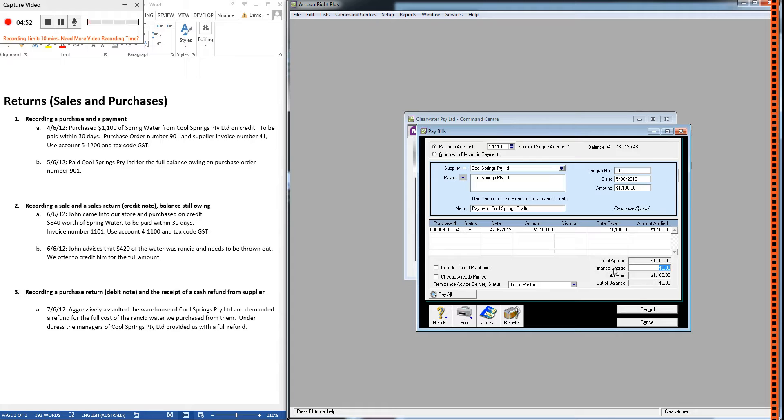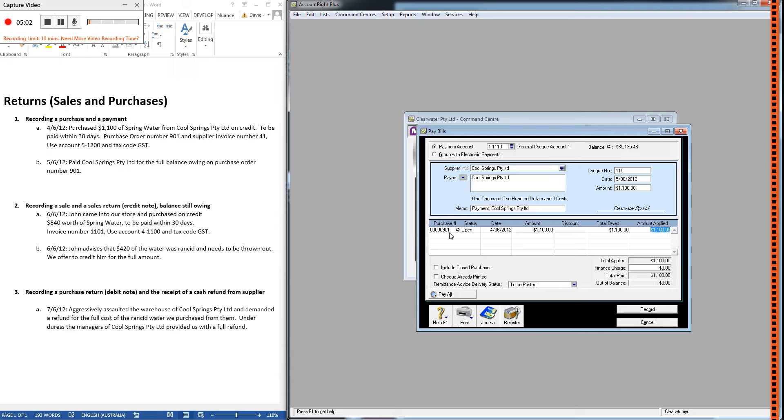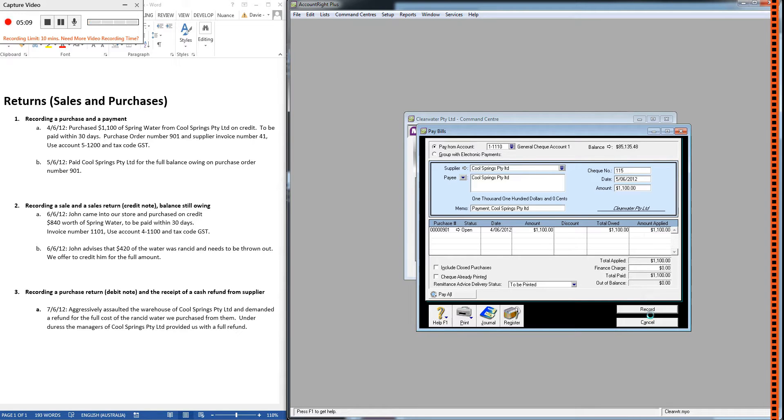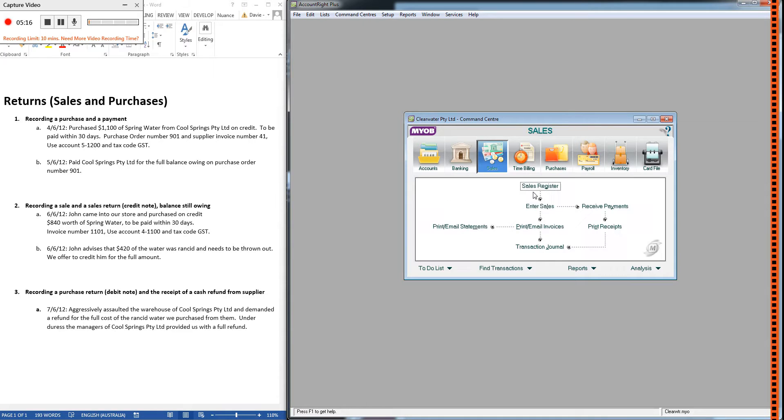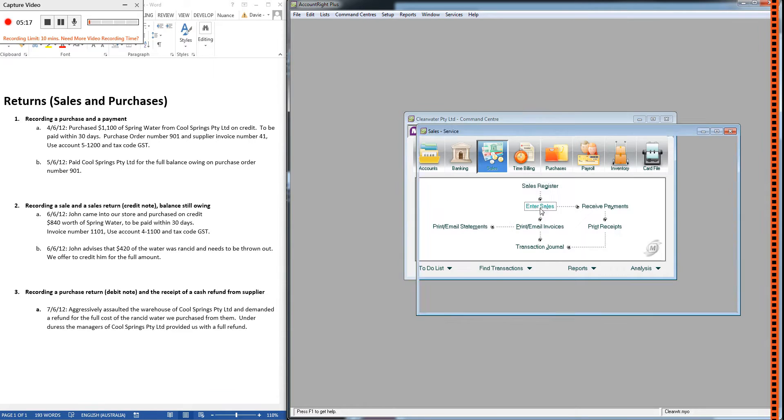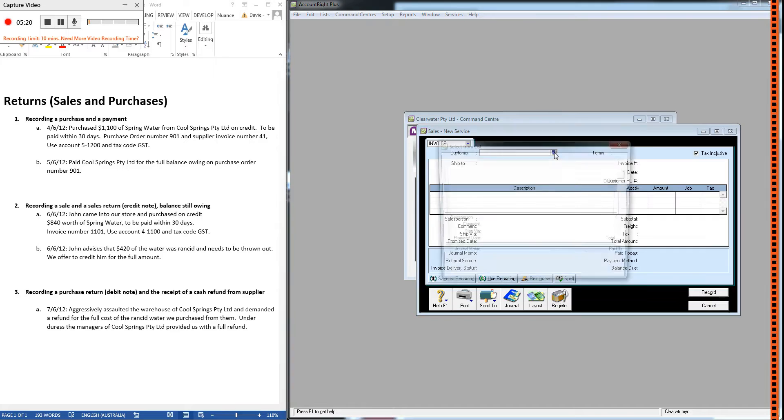If you ever see something in finance charge, say $1,100 was sitting here, you know you've made a mistake. You need to delete it out of finance charge and put it up here against the correct purchase order number. Otherwise, MYOB won't know which purchase order you're paying off. Okay, so 1A and B are finished now, and we're going to move on to recording a sale. And this is revision again from two videos ago.